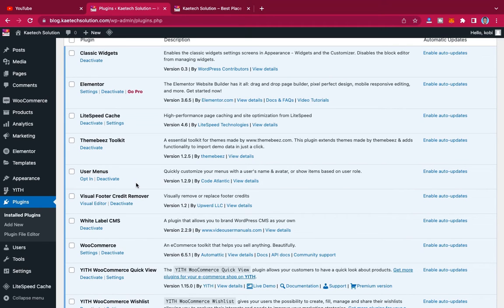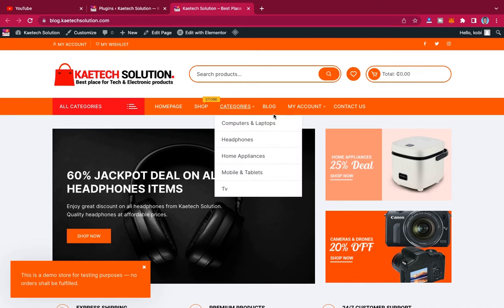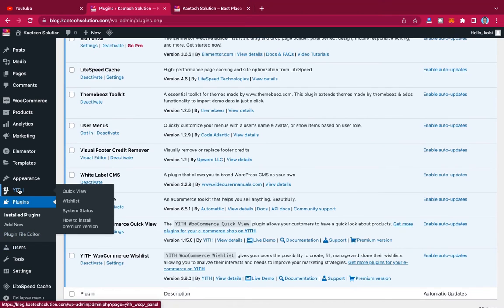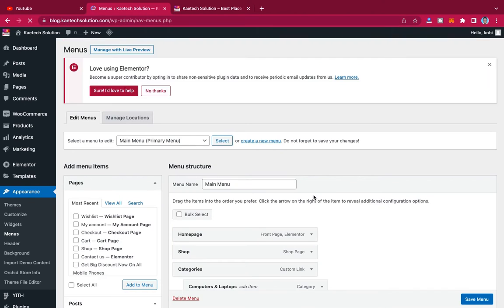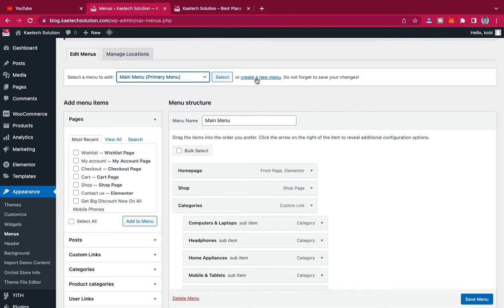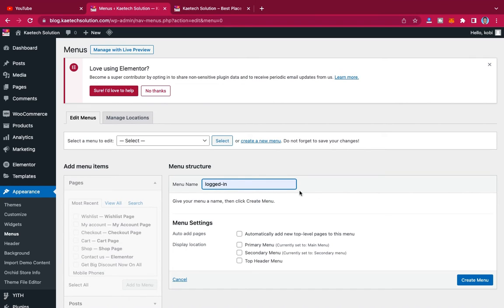Now that the User Menus plugin is installed, we're going to create our menus. Go to Appearance, then Menus. We already have some menus here, but I'm going to create two different menus. Click 'Create a New Menu.' I'm going to call this menu 'Logged In.'